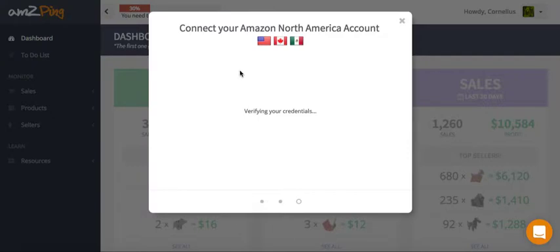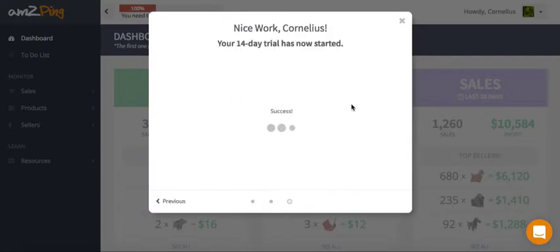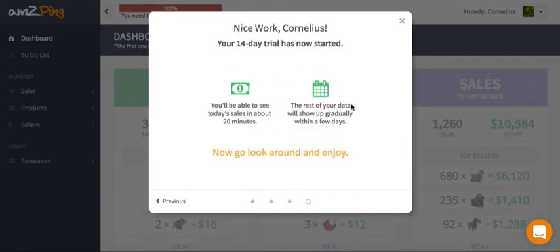Click continue, and it will return to the app and connect. It will say nice work, and then you're done.